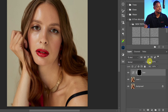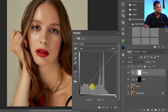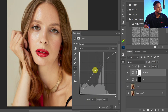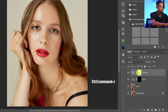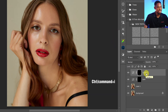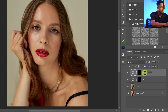Now I'm going to create the dodge layer, which is to brighten. I'll come back to my adjustment layer, add a levels adjustment layer, and take the highlights up. I'll press Ctrl+I to invert it again and rename this layer 'dodge'.